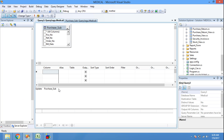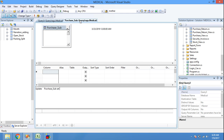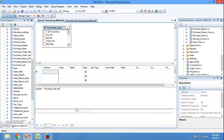Write UPDATE followed by the table name, then SET the field name 'build_date' equal to DATEADD. Specify the interval as 'year', then how many years we are increasing or reducing. Since we are reducing by two years, we enter minus two, followed by a comma and the field name 'build_date', then close the function.